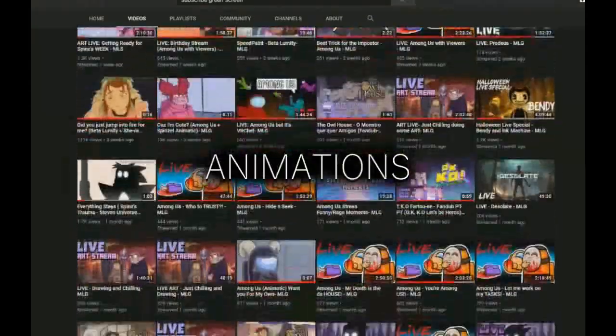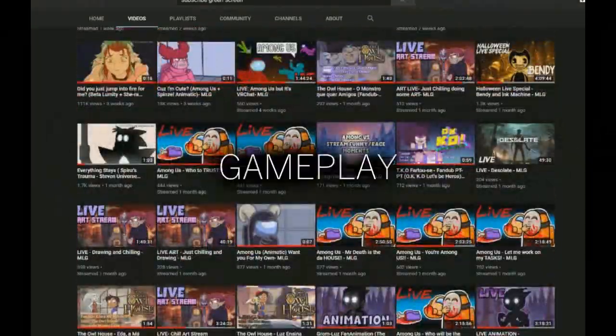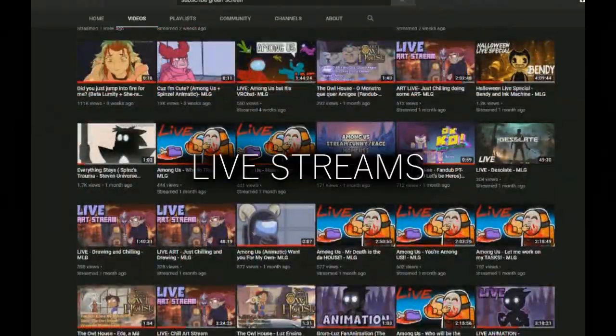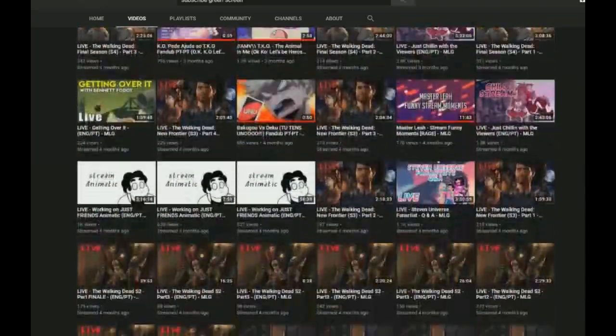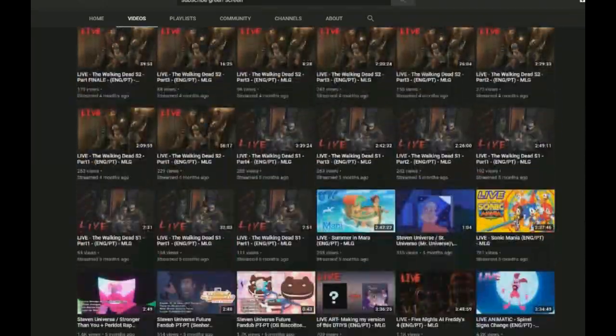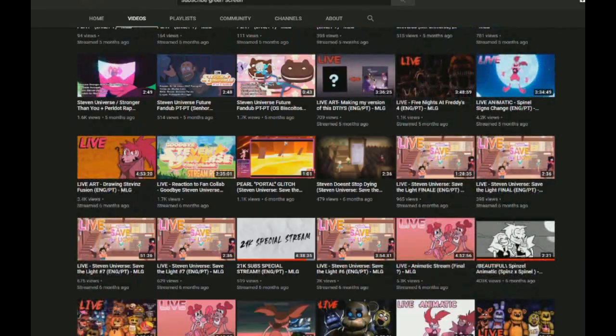Like animations, gameplay, live streams, more gameplay, funny moments, and a lot of stuff you can't even... Shit!